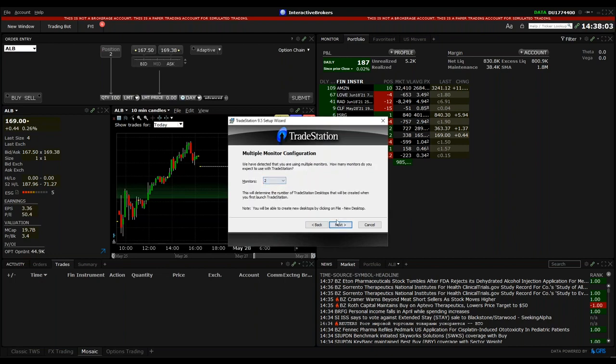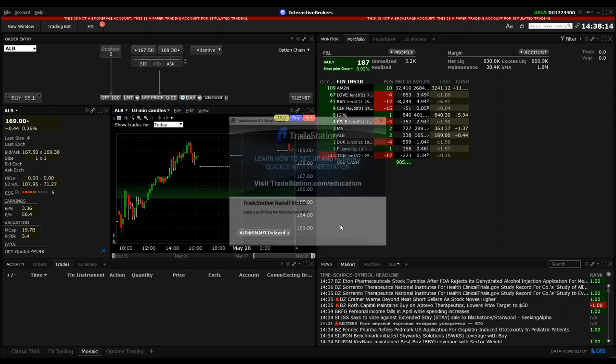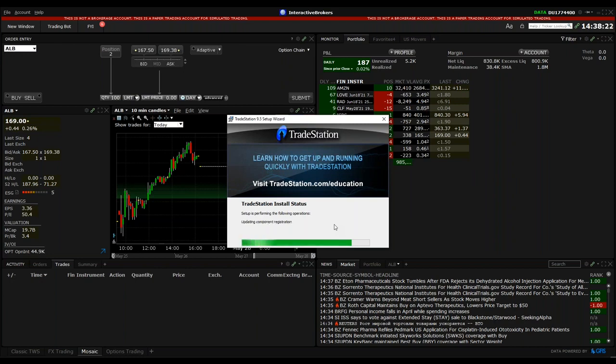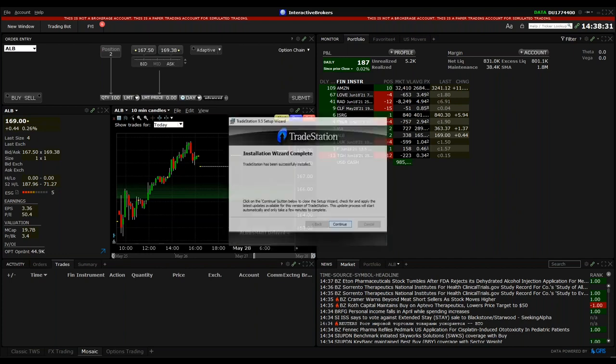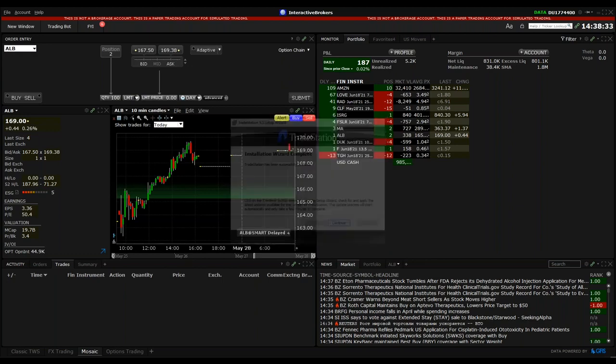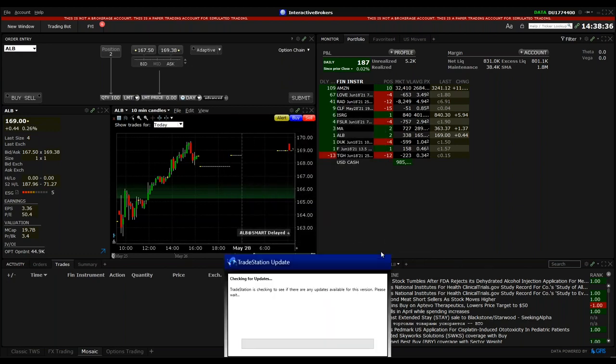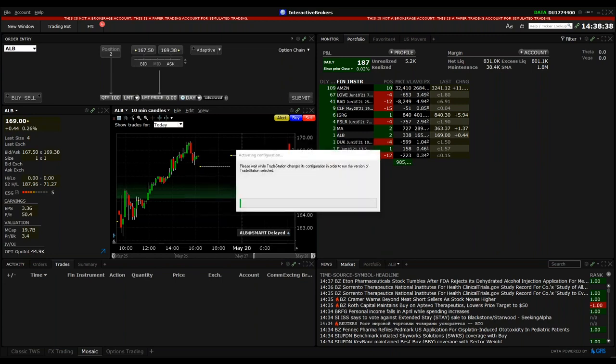You can even select how many monitors you're working with. And then if you want to add a shortcut to your desktop and quick launch bar, I already unchecked, and then the installation of TradeStation will start. Normally this can take a few seconds and when you set up the API settings in the Trader Workstation correctly, you can log in with the separate username and password which you get for TradeStation 9.5.